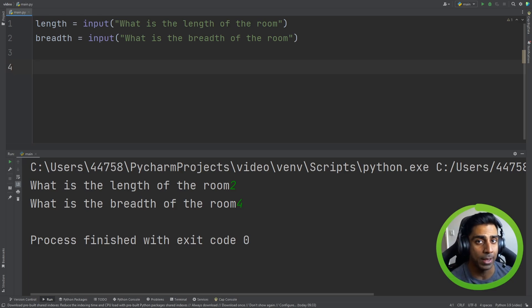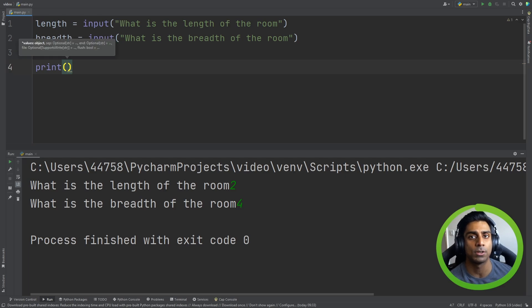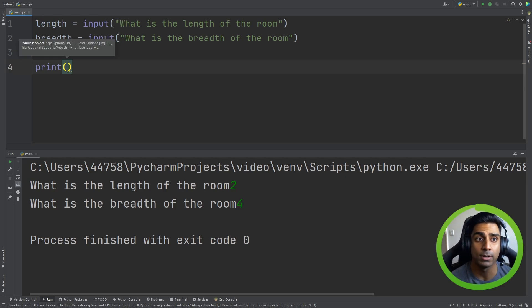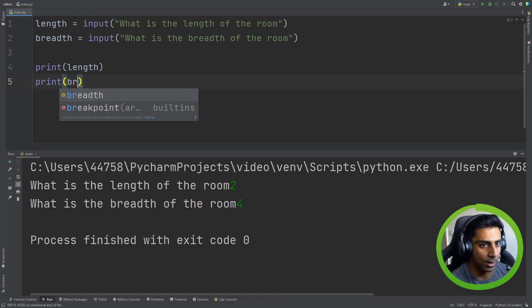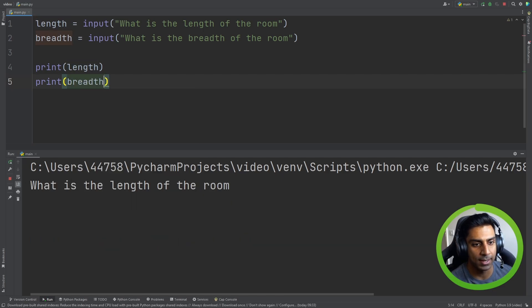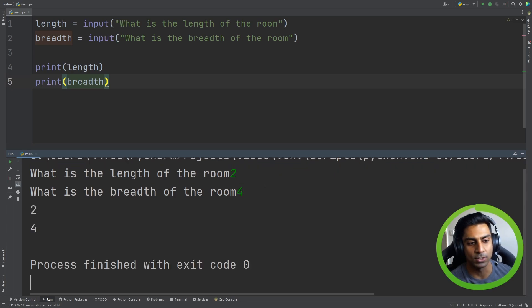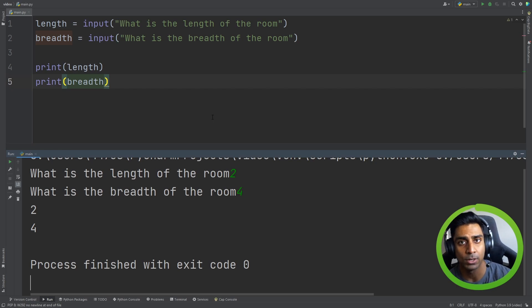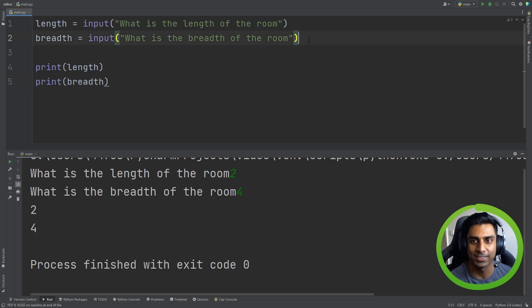To show that it has taken input, we can output the data right back to the user by using print, which is another built-in function from Python — we've used this in the previous video as well. We can just do print length and print breadth. So let's try this again: what is the length of the room? Two. What is the breadth of the room? Four. And we get two and four. So we've taken input from the user and outputted something back. But we don't want to output length and breadth — we want to output the result of the area.